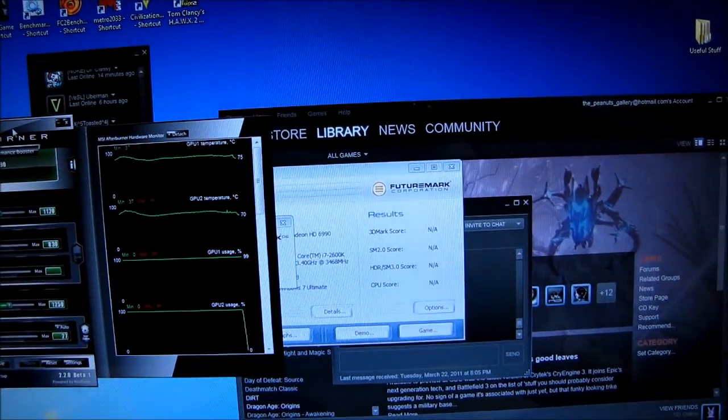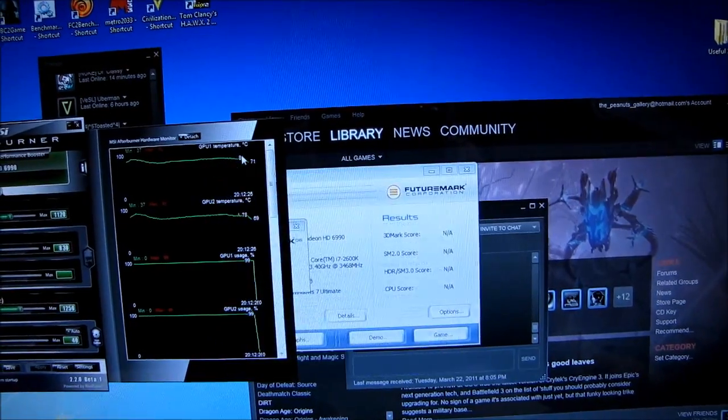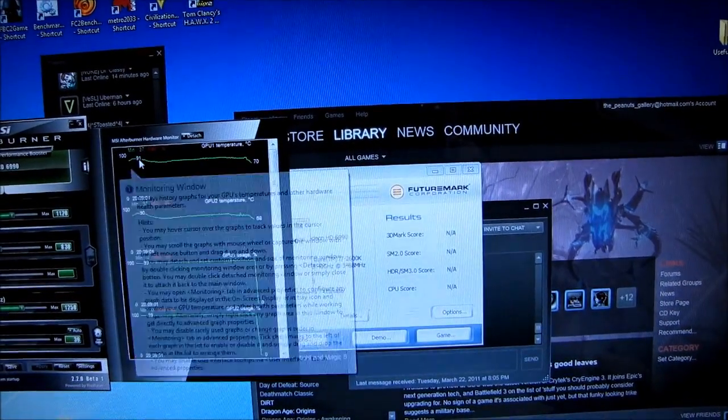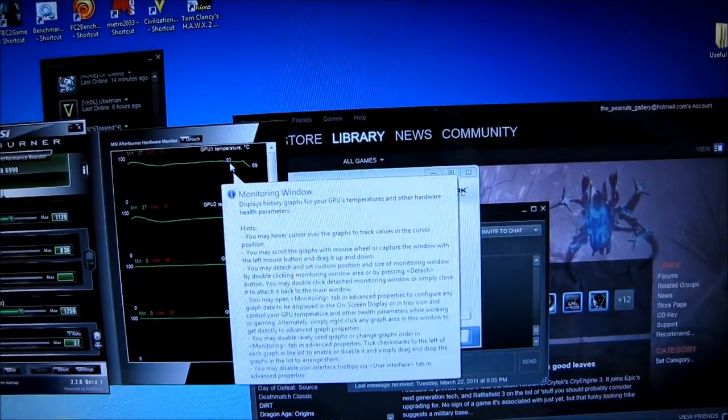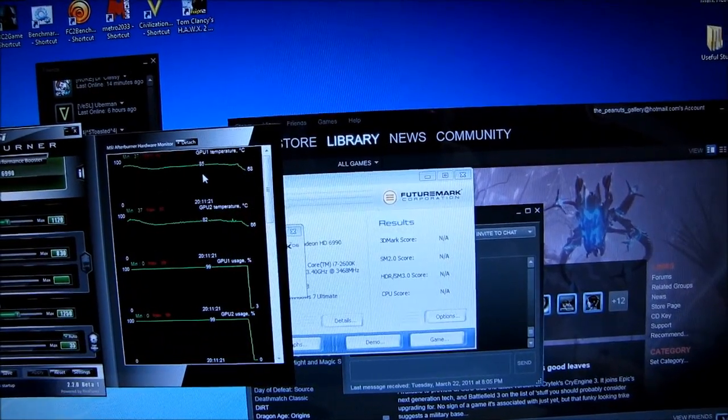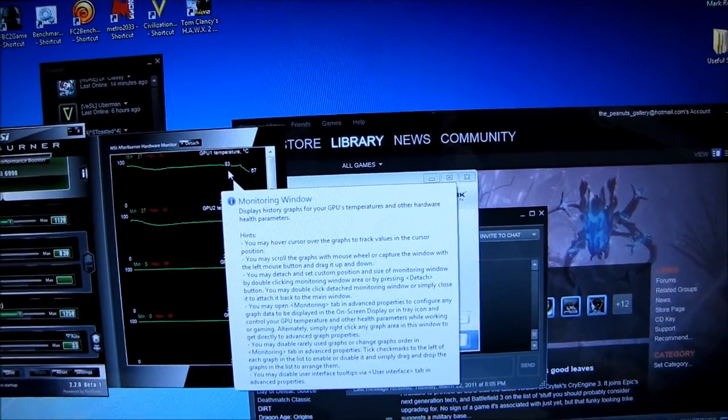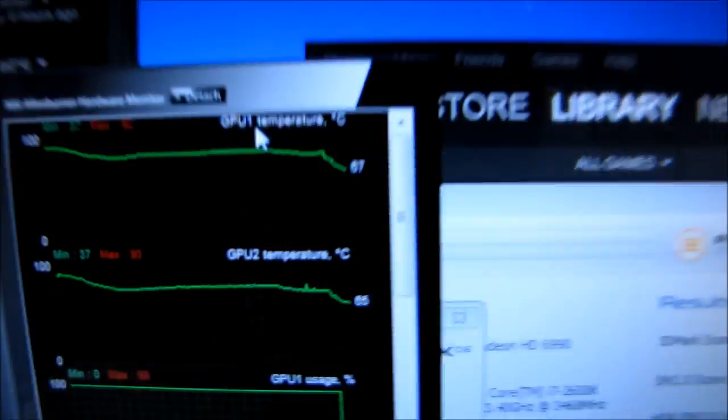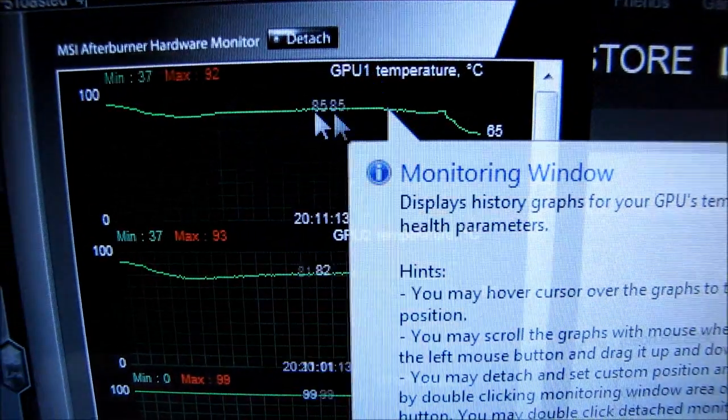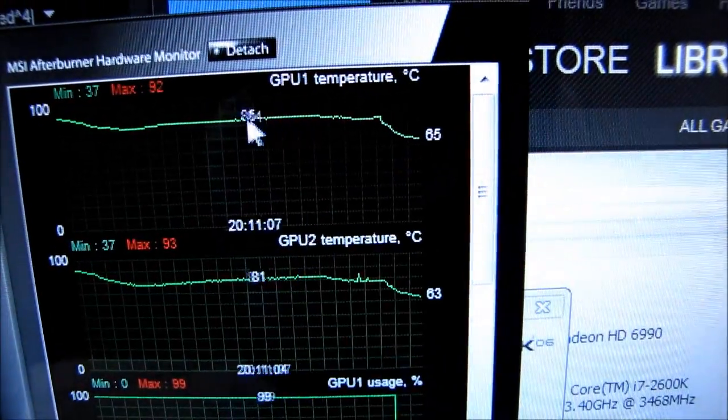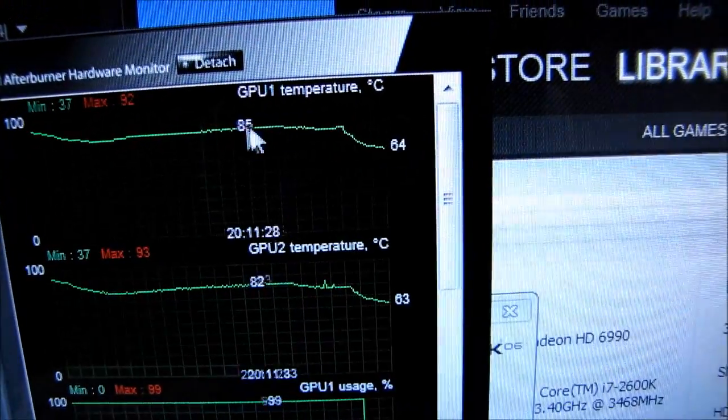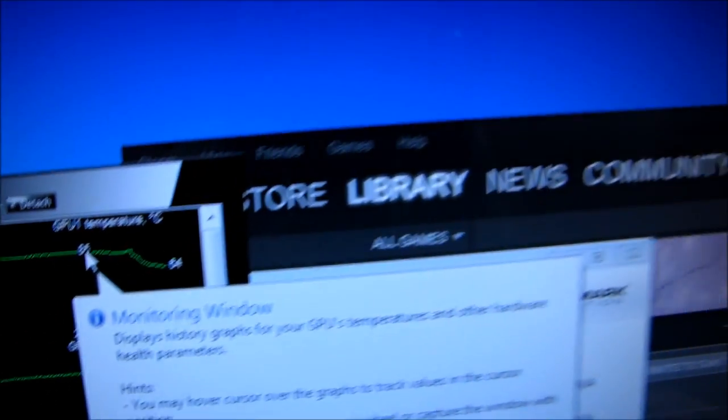And let's have a look at what we achieved in terms of maximum temperatures. I'm bringing up Afterburner here. Our max temps peaked at around 85 and 82 degrees on both of the GPUs. So 85 and 82 degrees were my peak temperatures on the GPUs.